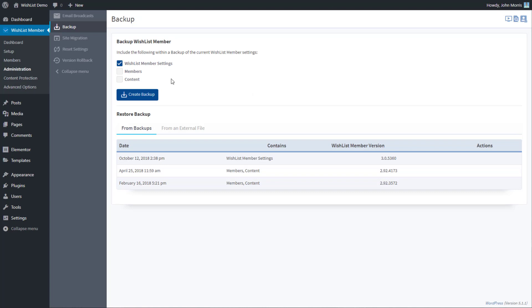Although you'll see that you can include with that the members and the content on your site as well. So if you want to add that to your backups you can, but again the primary purpose is the Wishlist Member settings. So levels, all of the individual settings inside Wishlist Members.